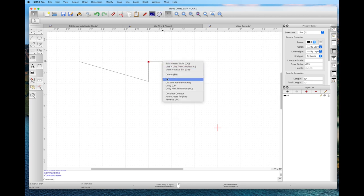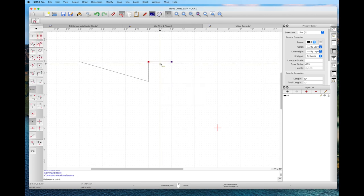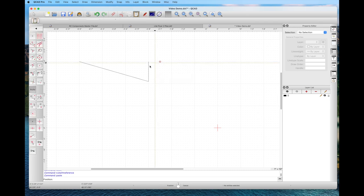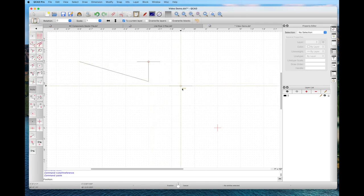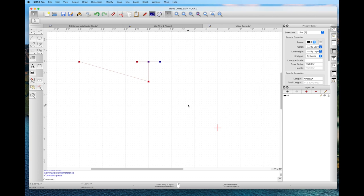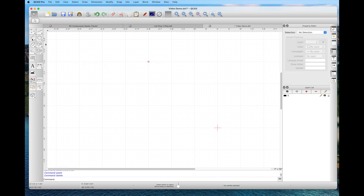We right-click to cut with a reference point. The status bar says to select a reference point — we pick the middle. Then we paste, and it places the midpoint of that line right on the end of the line above it. Holding down the left mouse button, we can select everything, hit delete, and get a clean sheet of paper again.